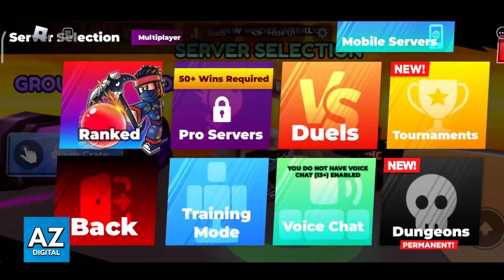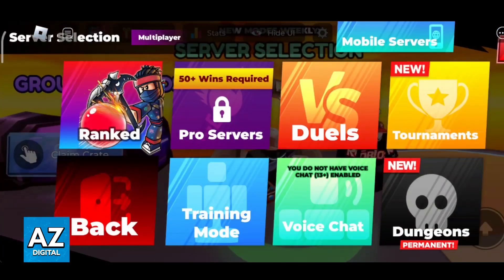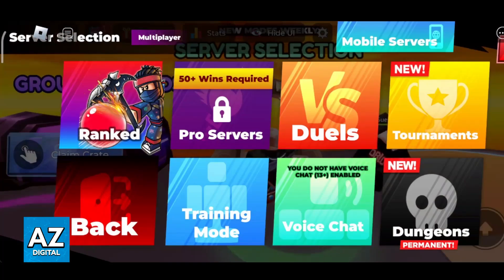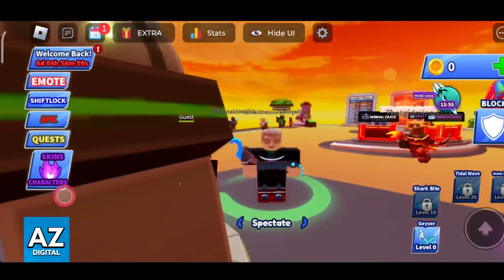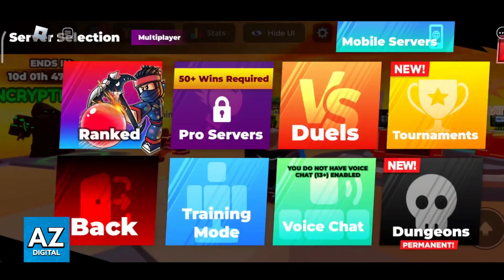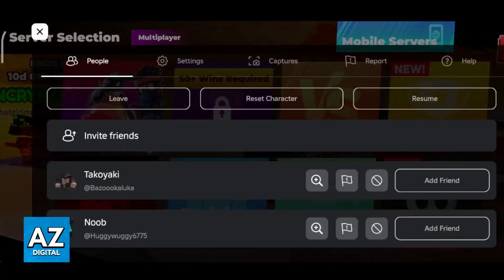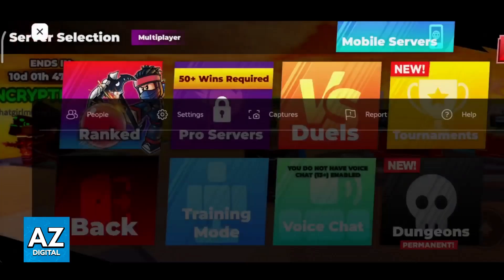Sadly, I'm not going to show too much gameplay, but as you can see, you have ranked, pro servers, duels, tournaments, dungeons, and so on. It is extremely fun, and it's always available for you to access.